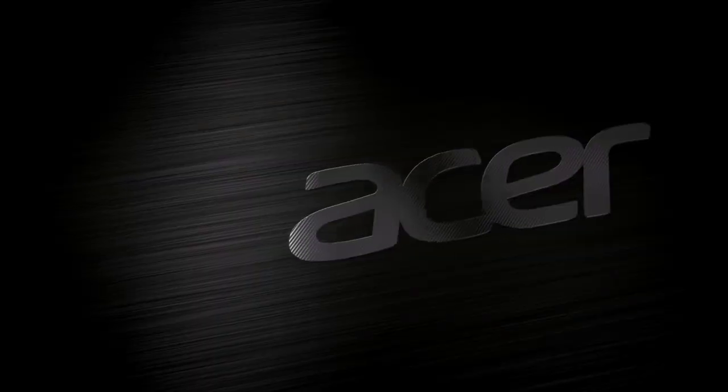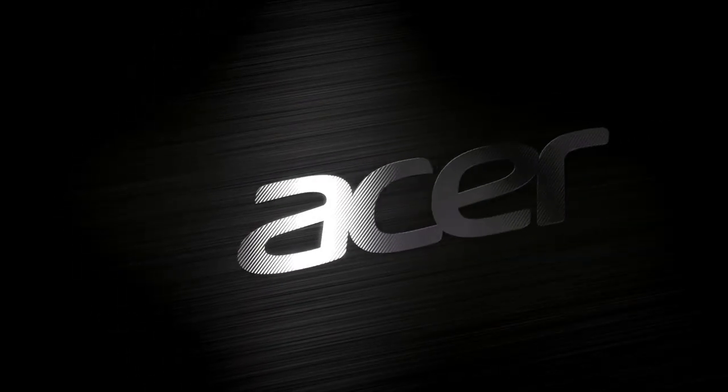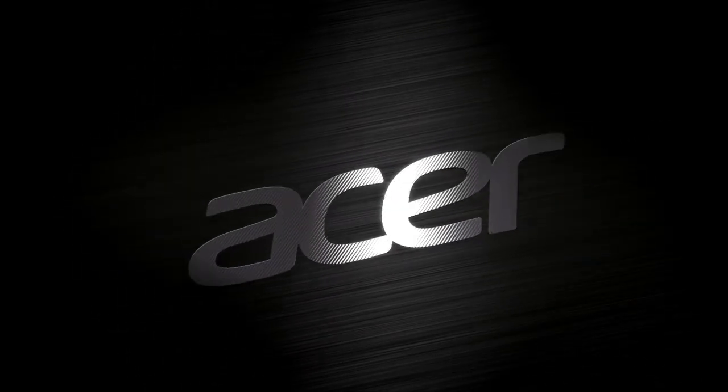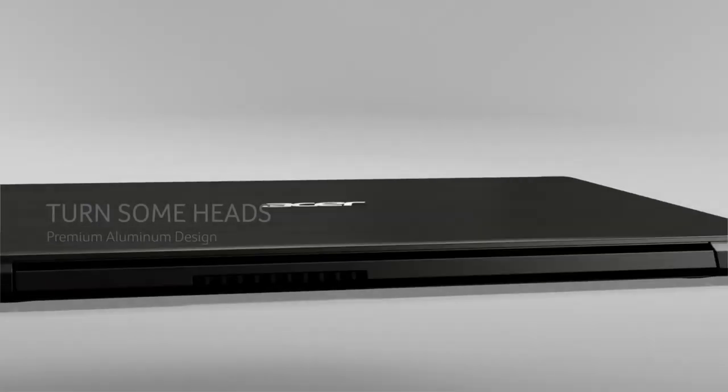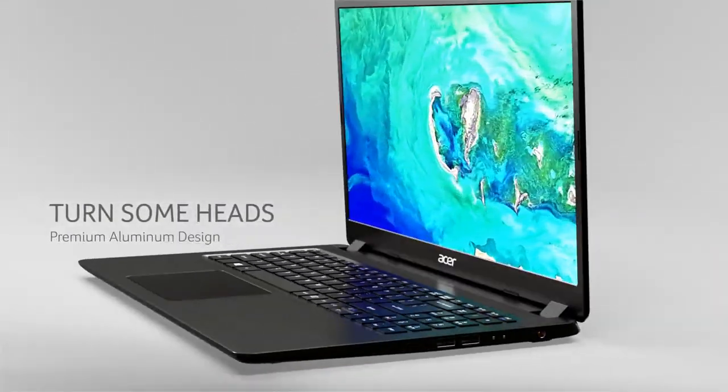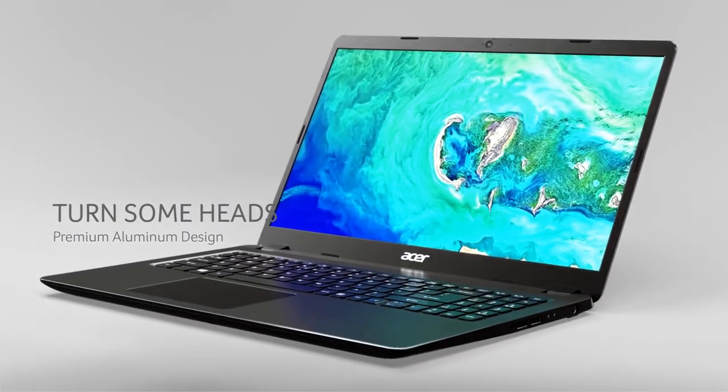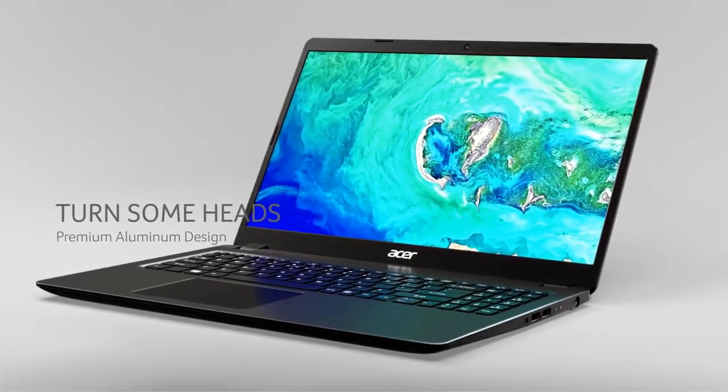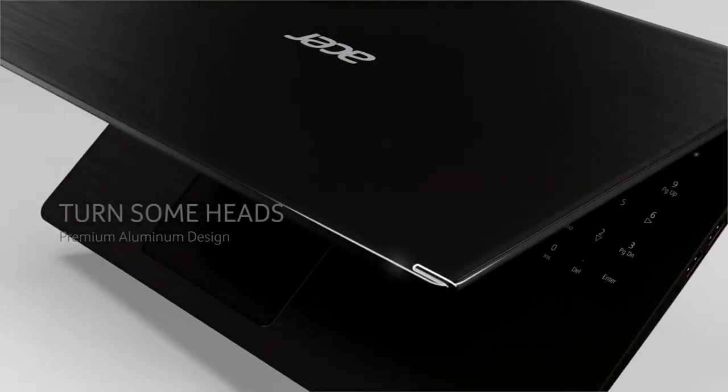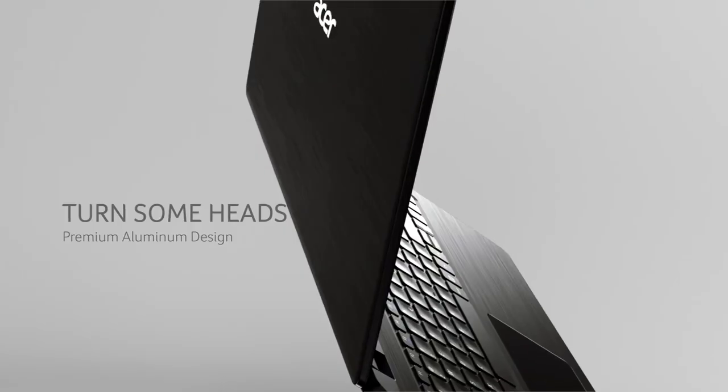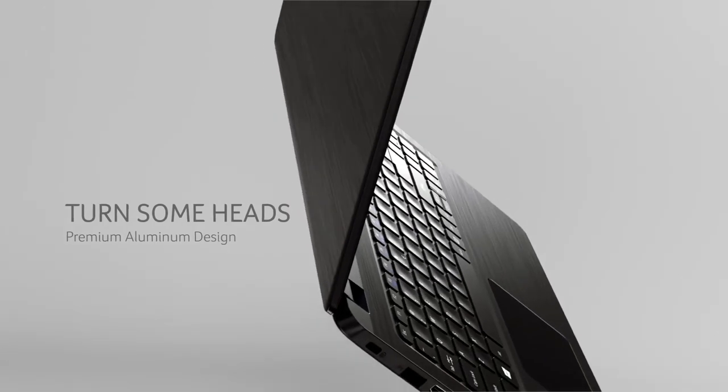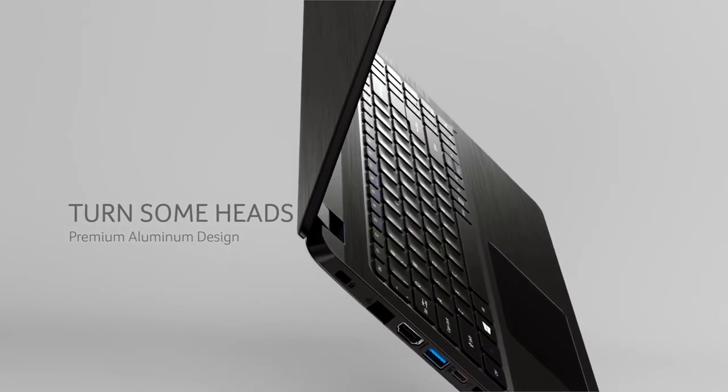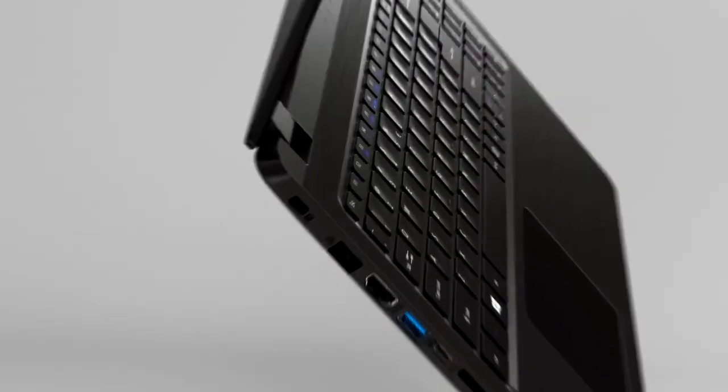Its 8th gen Intel Core i7 enhances your productivity and makes the laptop work faster and smoother. Its clean and smooth look suits anyone and everyone. This makes it an ideal laptop for all people irrespective of their uses.